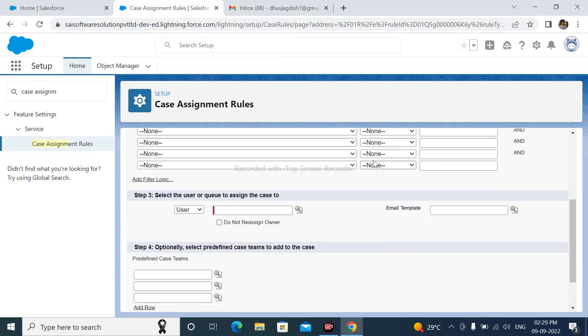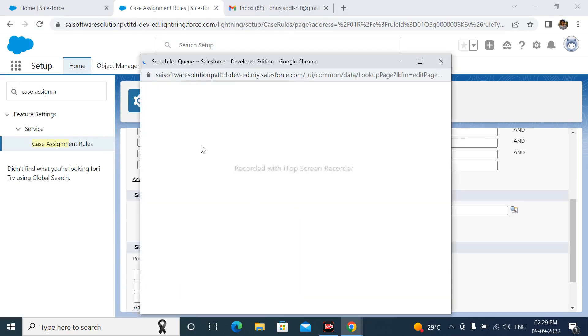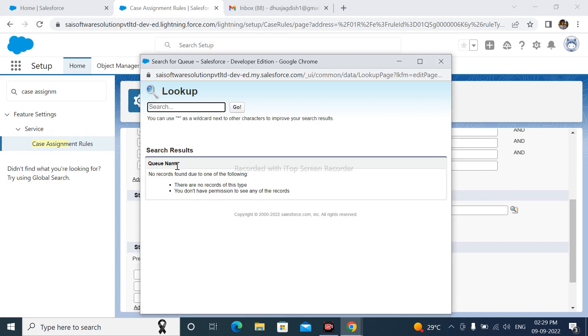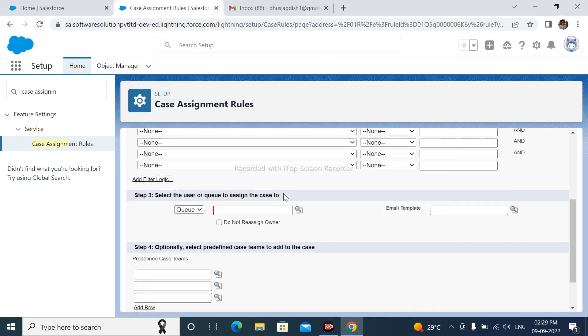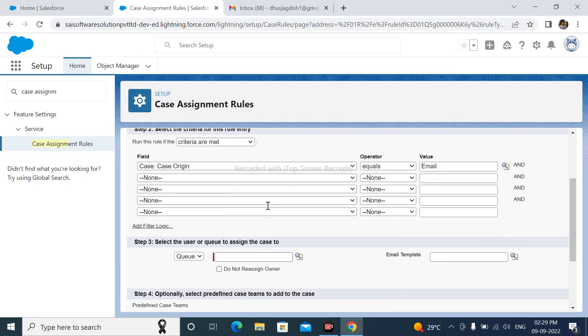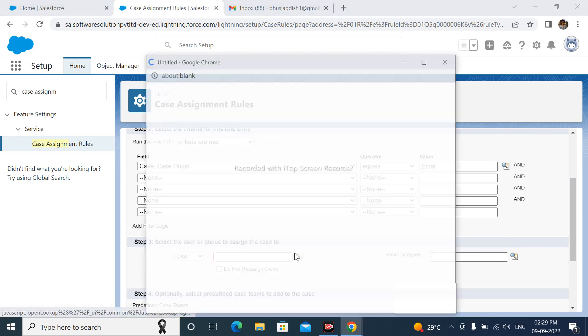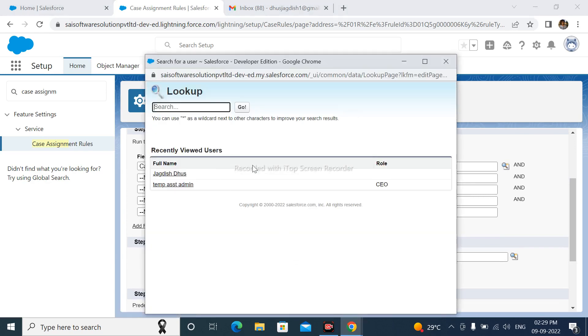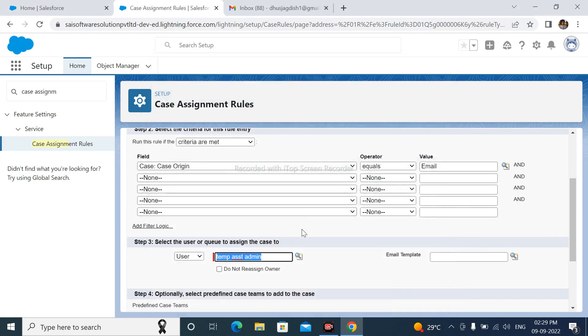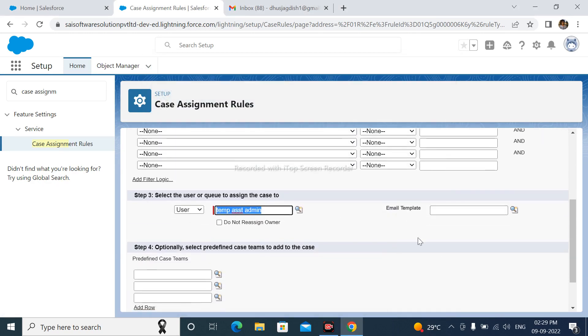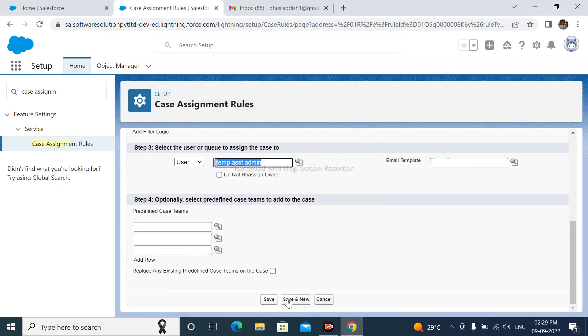Then assign this case to Queue 2. Queue is not created. After that, save.